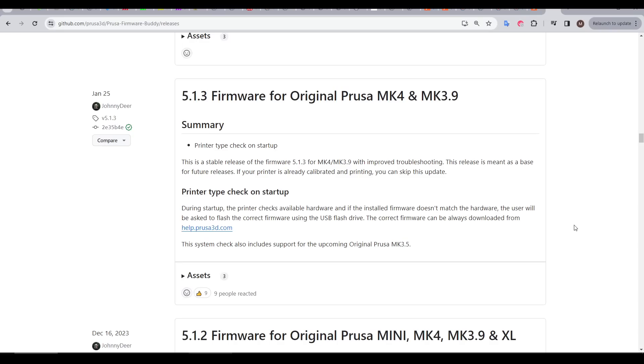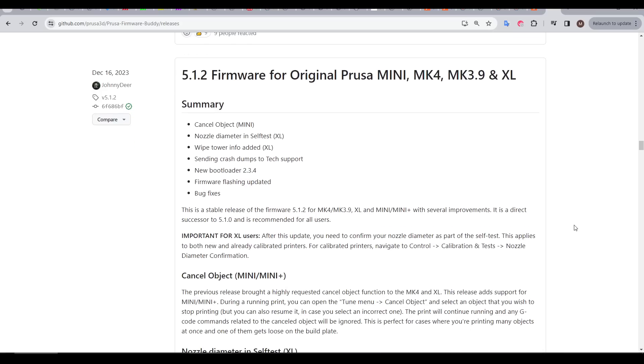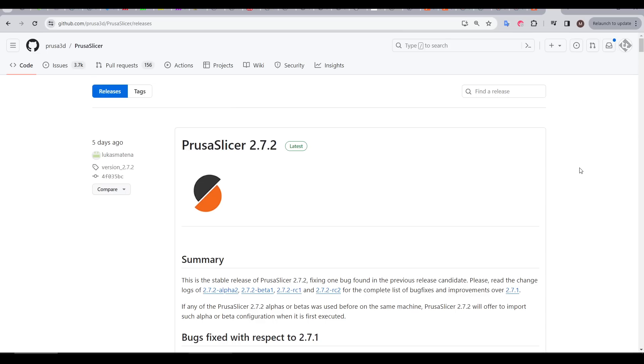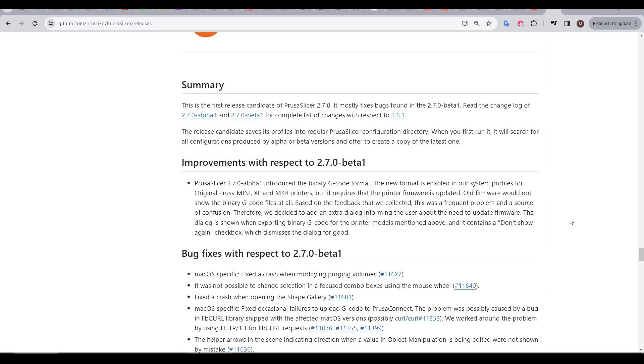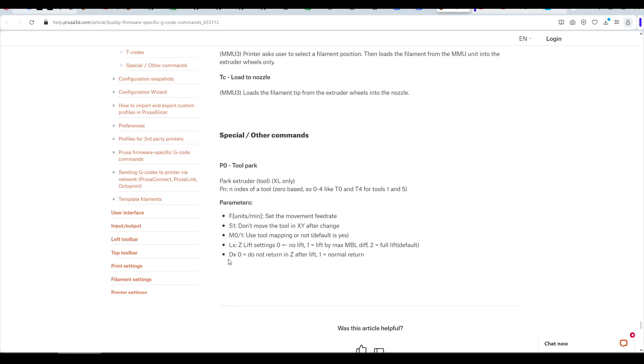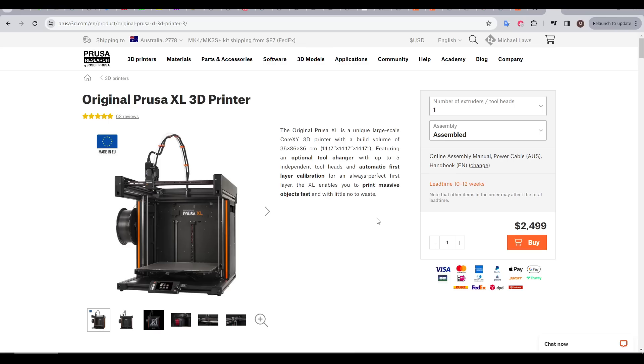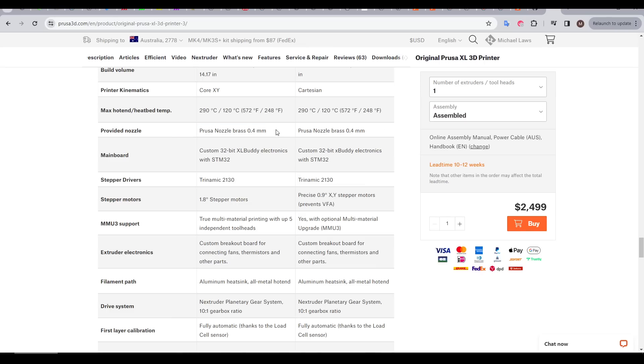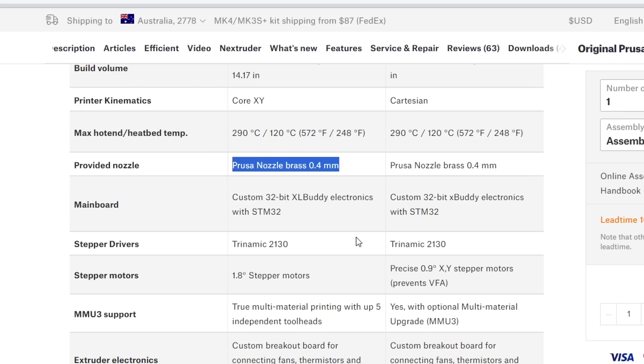So what have Prusa done since then? As always, Prusa had been releasing updates, both in the form of firmware for the XL and of course their slicer, PrusaSlicer, with new features as well as updates to the profiles for the various machines. They also updated the documentation, including information about XL-specific G-code that I pointed out was missing in my first video. But perhaps the biggest change was in that of specification. Whereas mine and all of the other early XLs came with a 0.6 nozzle, Prusa officially changed to a 0.4mm nozzle, which is the default for most 3D printers.